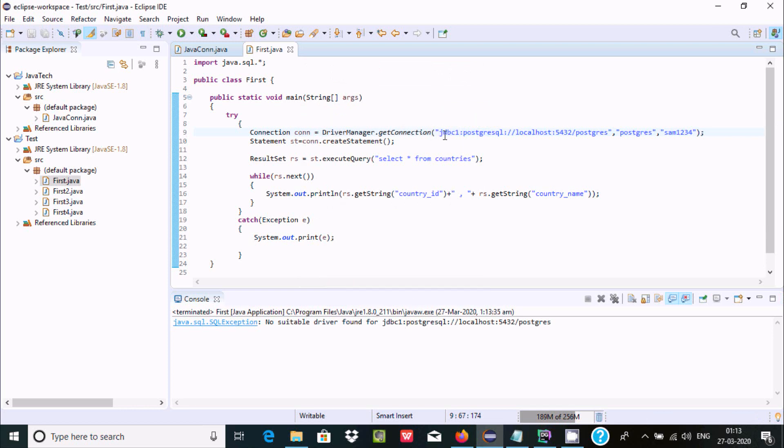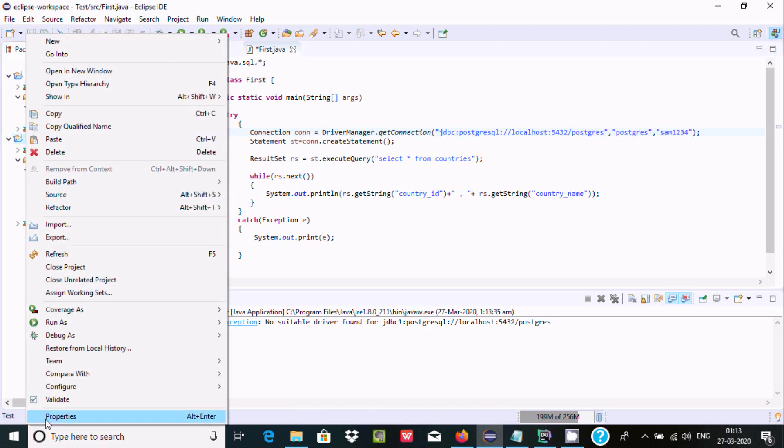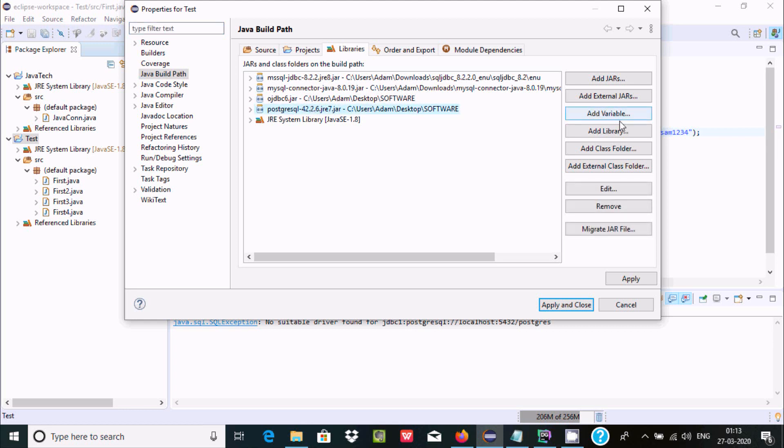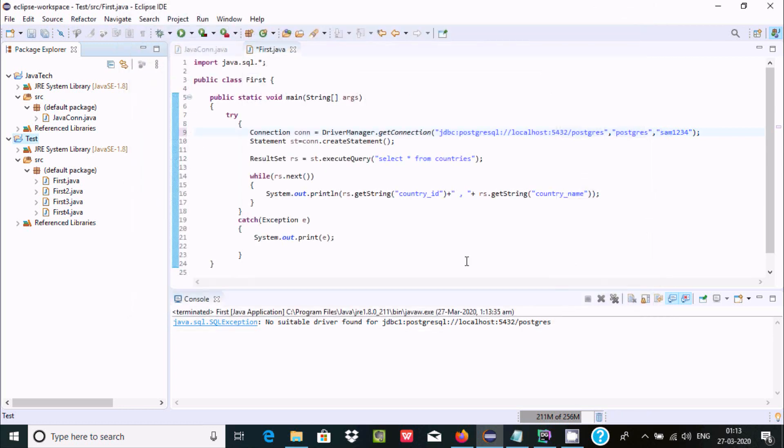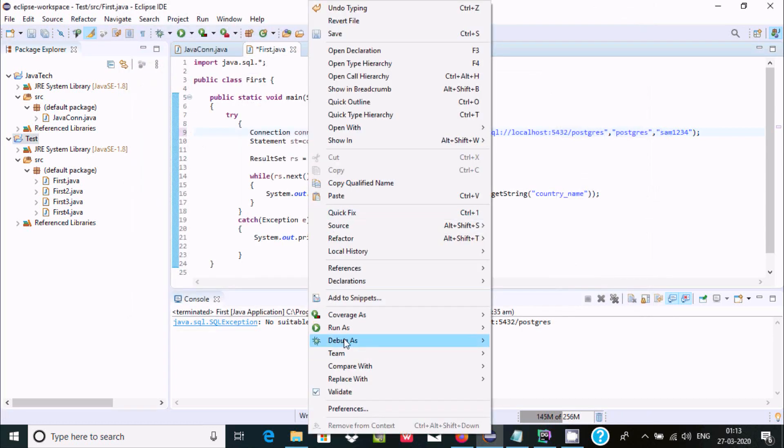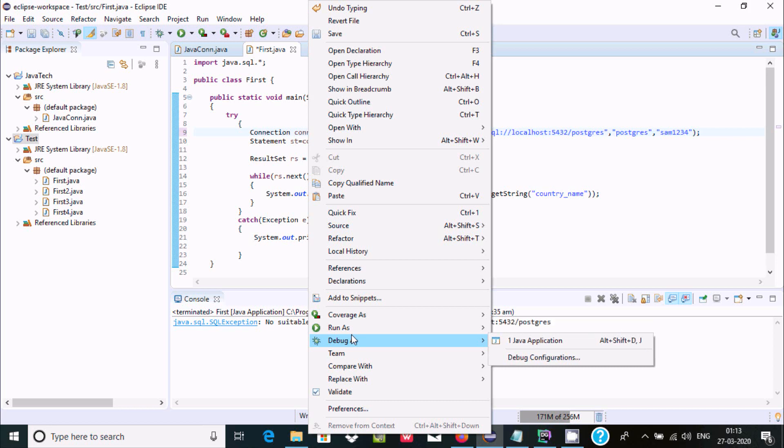So you need to get this all information correct. So like it will try to create the properties. Now here I remove the external JAR file for PostgreSQL, apply, OK.